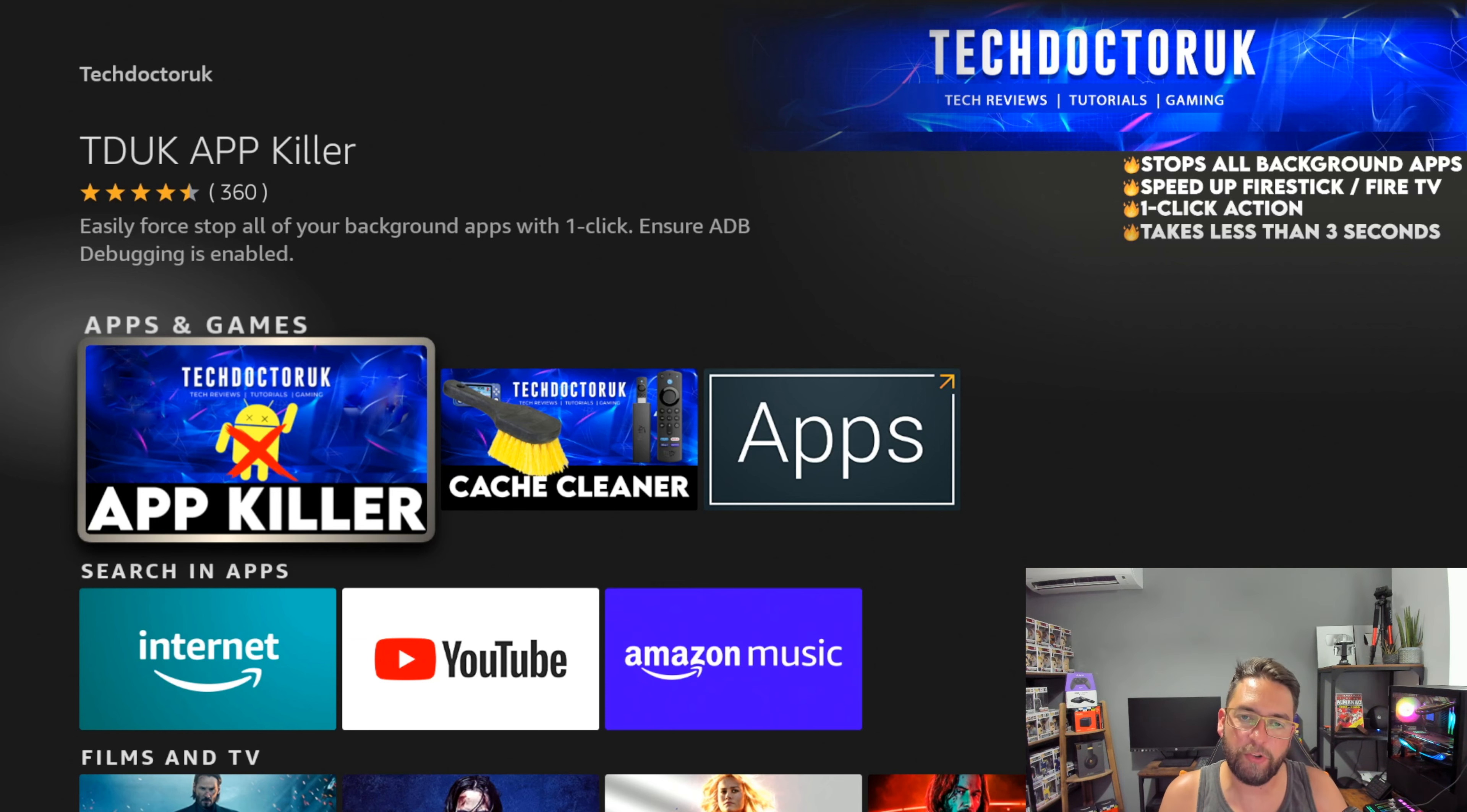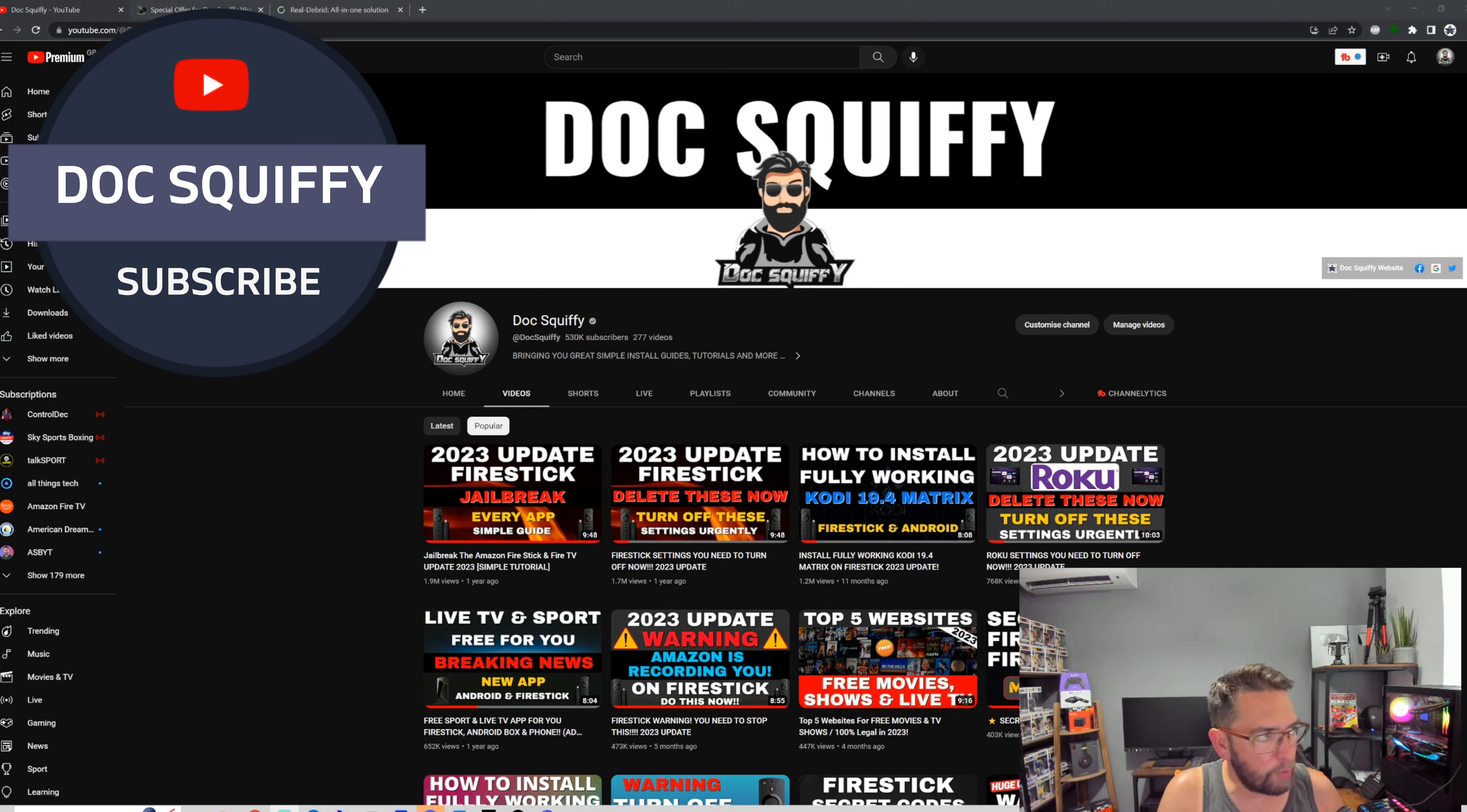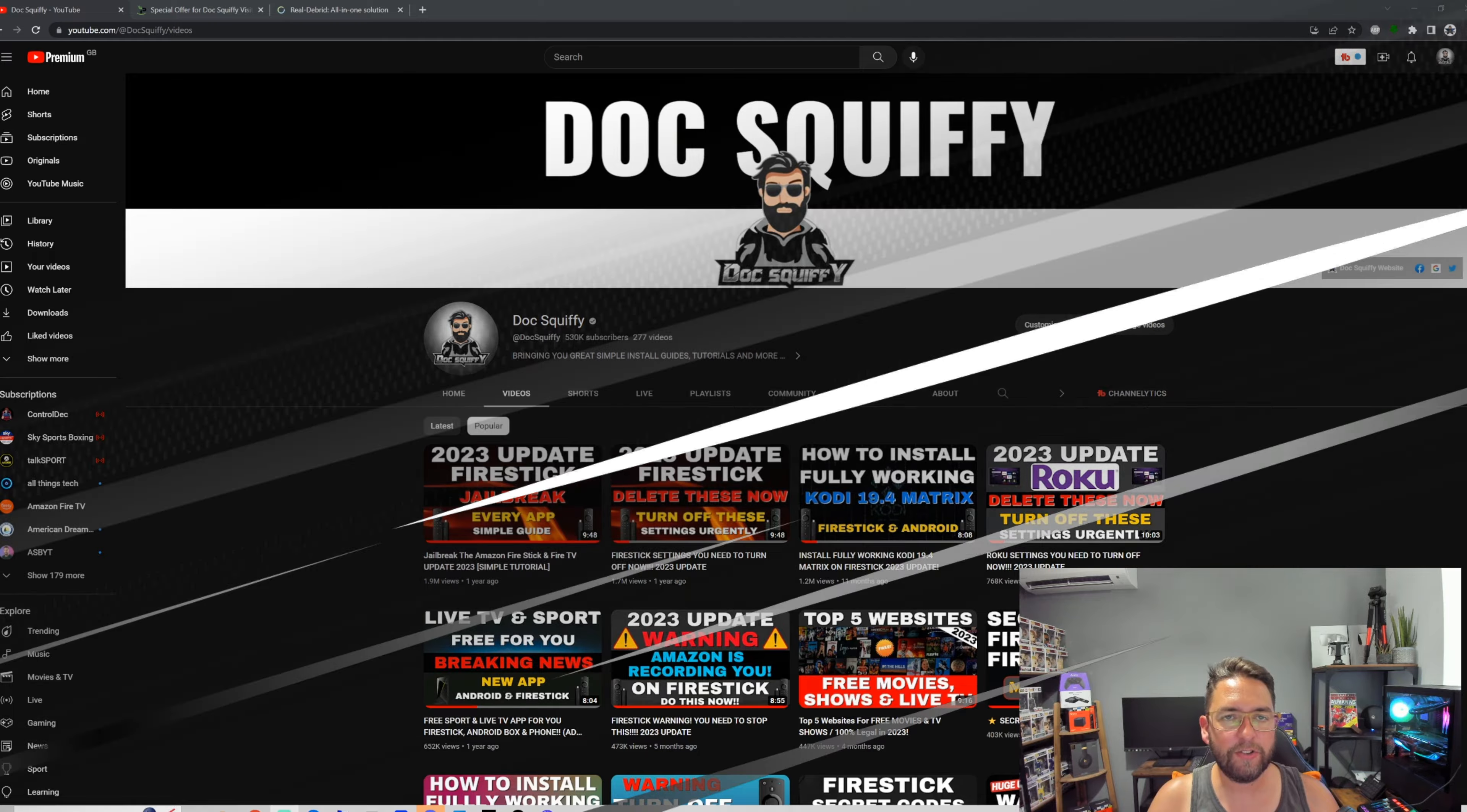Again, before we leave, if you can hit that like button, drop me your comments, hit that subscribe. Check out the links I've got underneath: Real-Debrid, an exclusive on IPVanish, the Tech Doctor App Killer, and the app I gave you at the beginning. I hope that helps you with your device. We'll be bringing you some more, so if it doesn't help, there'll be more coming. Thank you for watching. I've been Doc Squiffy and I'll see you soon.